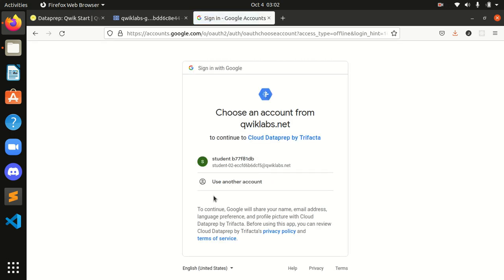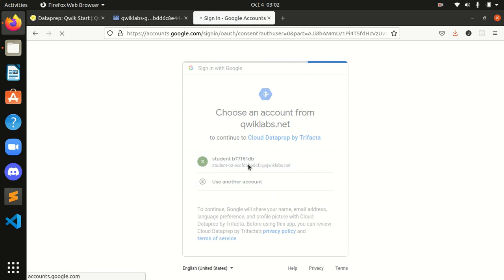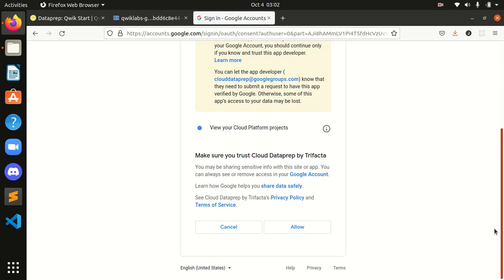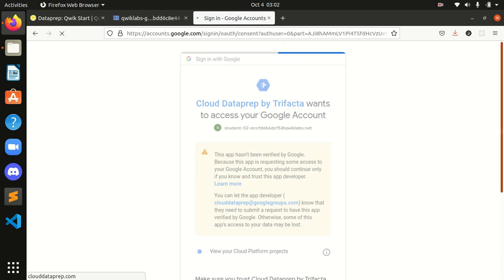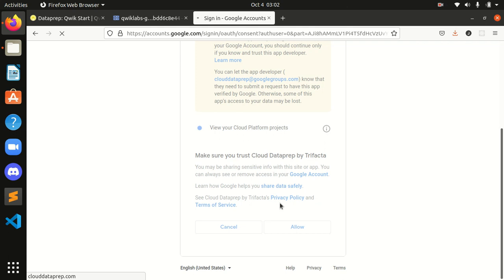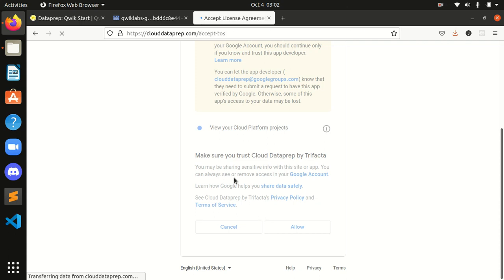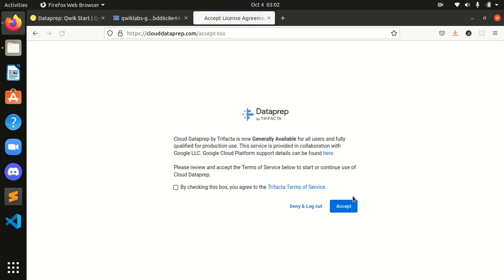By this I will select it and I will select all the terms and conditions for DataPrep. It's signing over here guys. Let's wait for some time and agree to these terms and conditions by clicking here.